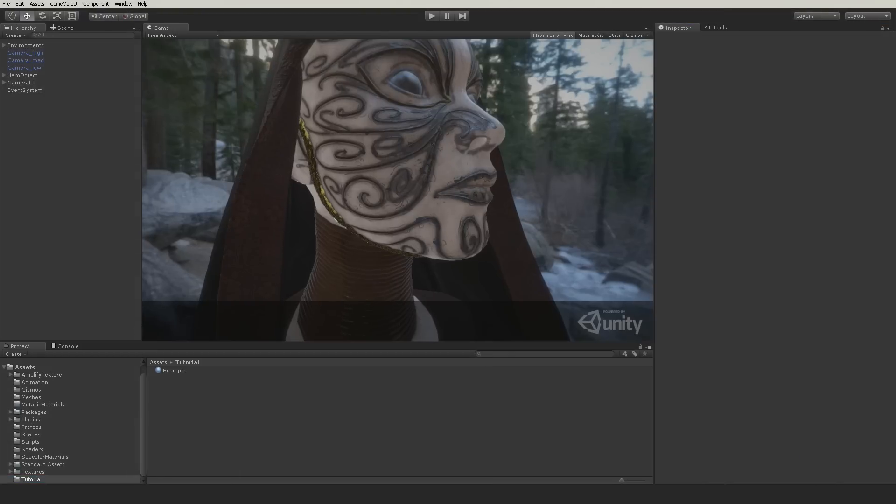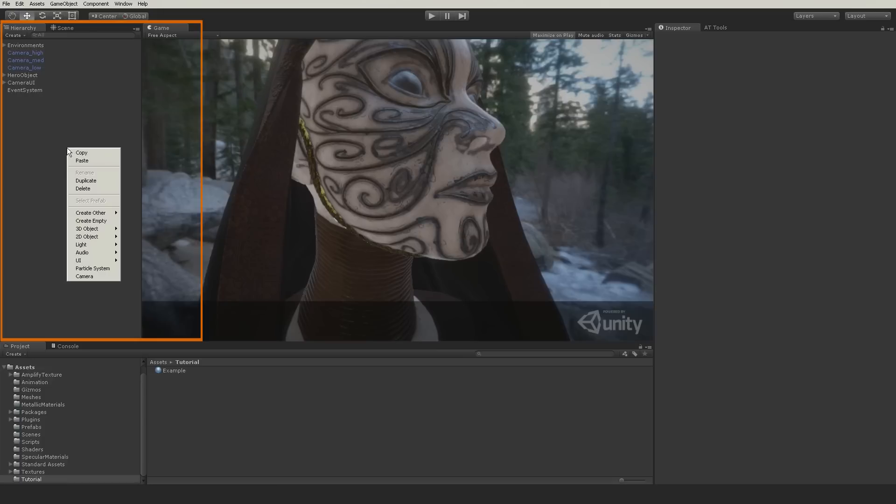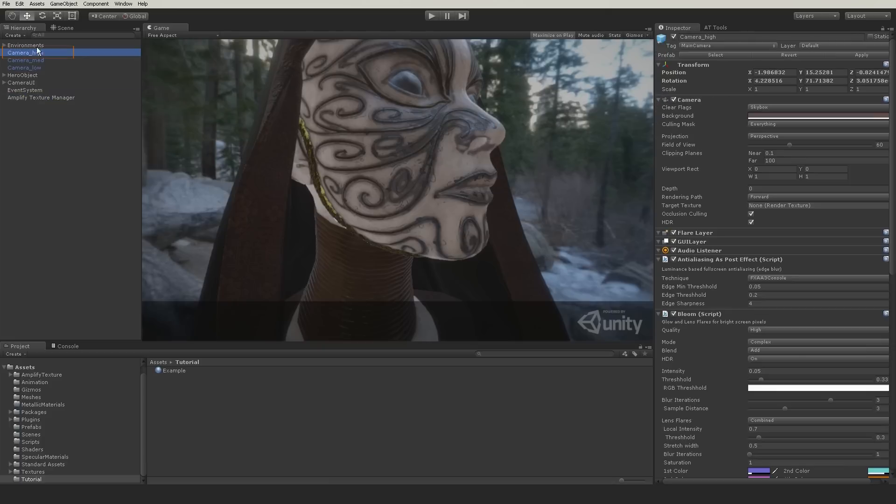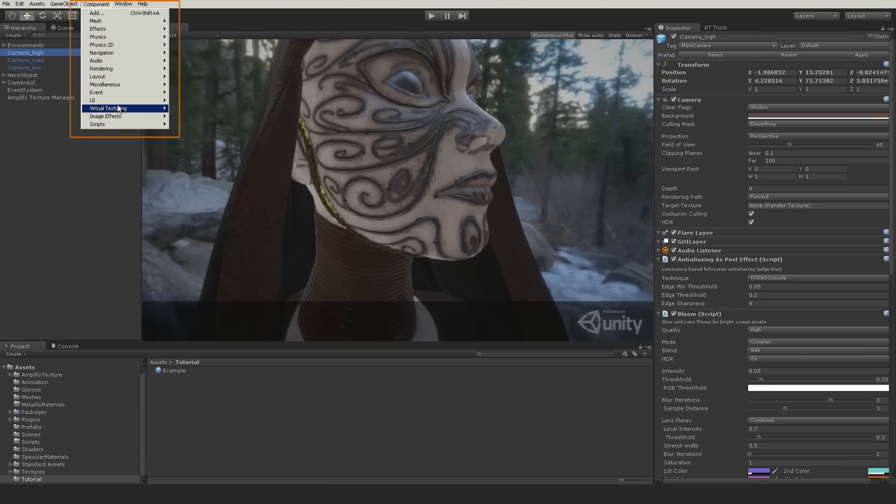The next step is to set up the scene as you would in Unity 4. Add the manager and the camera. Since I already have the camera in this scene, I will simply add the component to the existing camera.